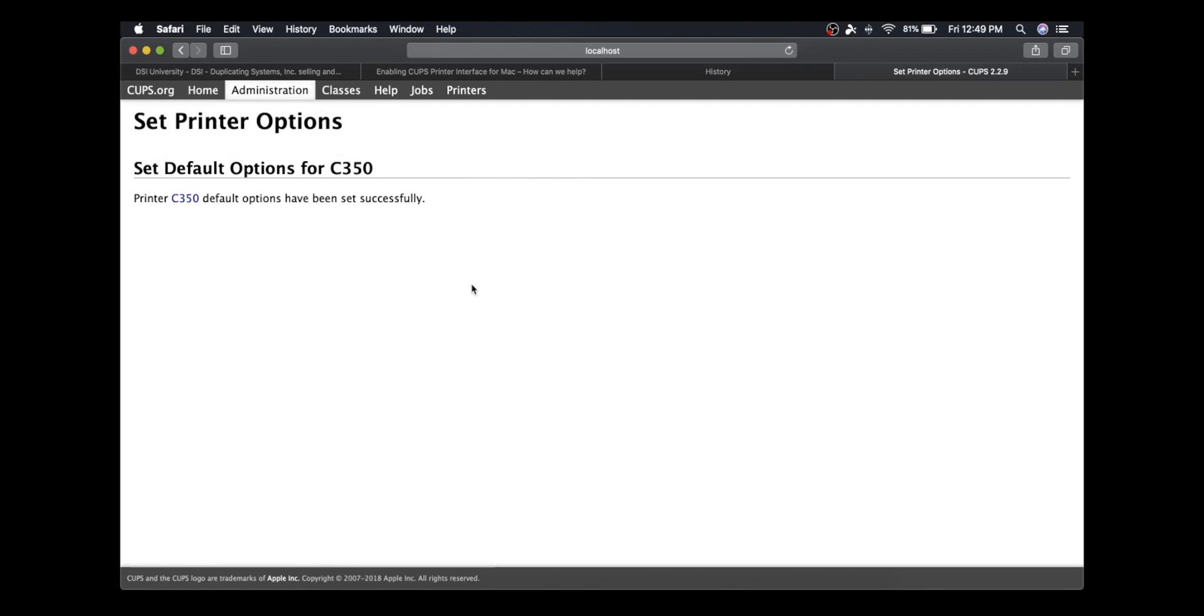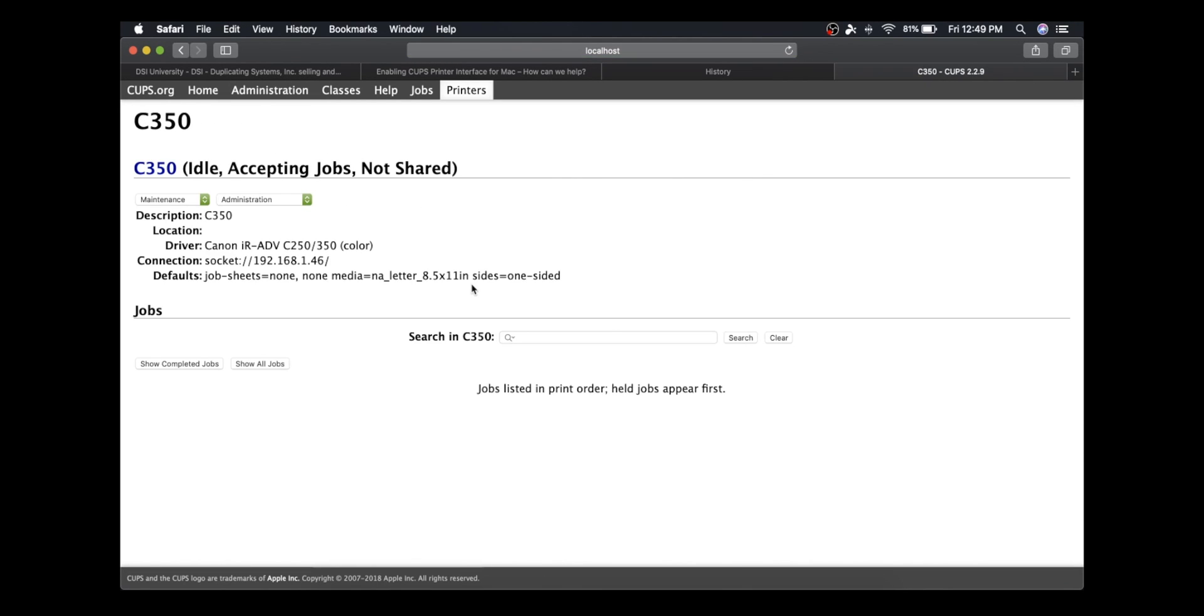These default options have been set for this printer now. So that is it—the settings for this Canon printer have been set up remotely using CUPS. This only works on macOS devices, but you'll be able to adjust all your Canon printers wirelessly through this application.